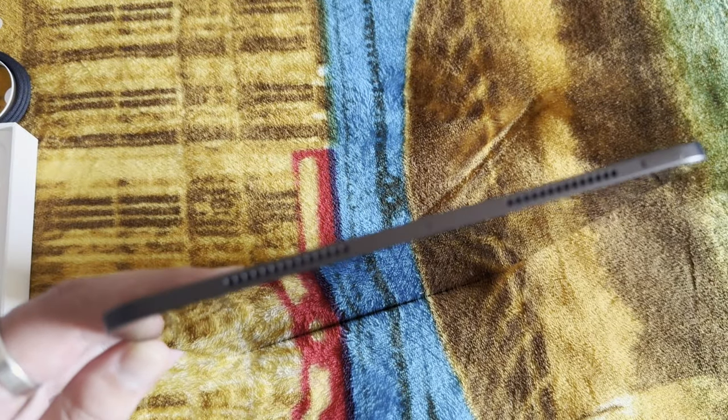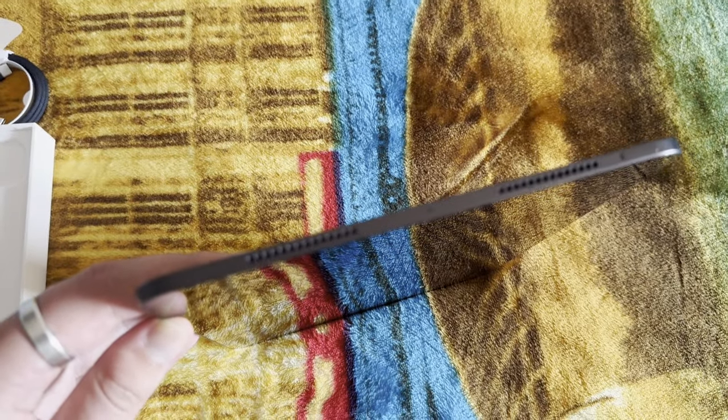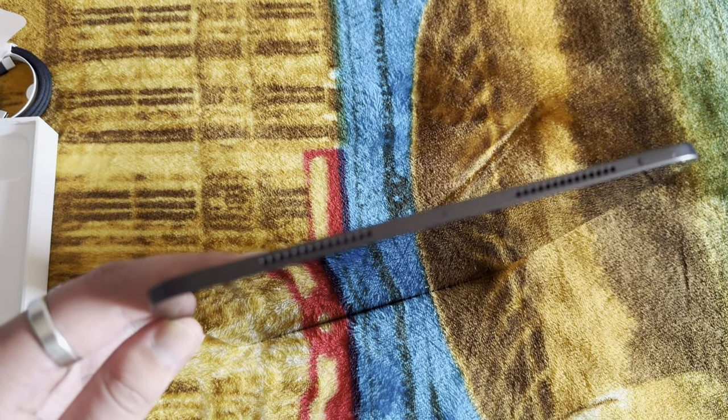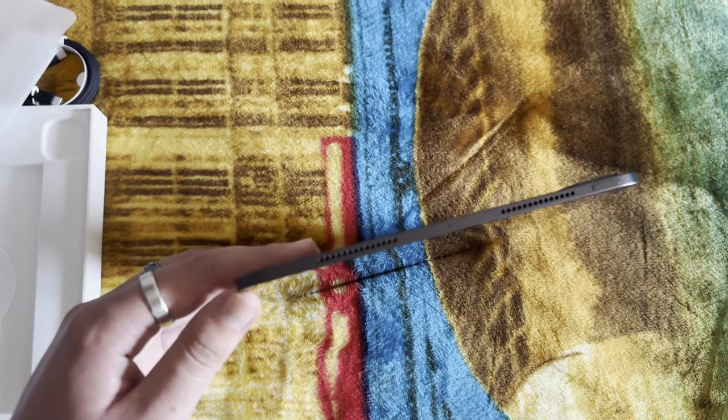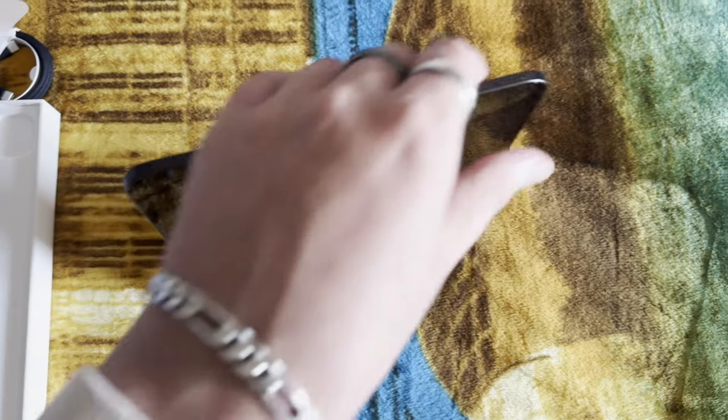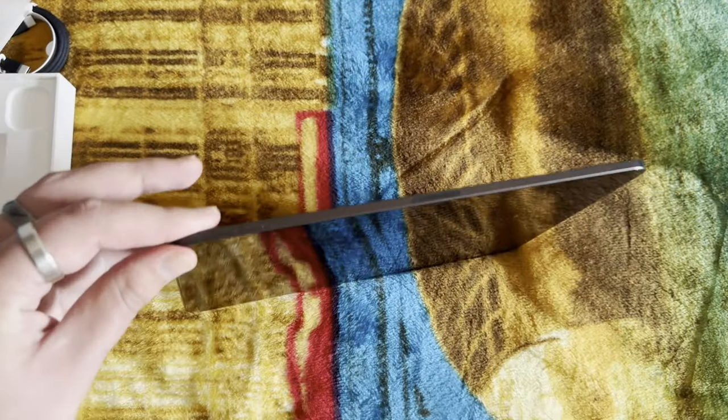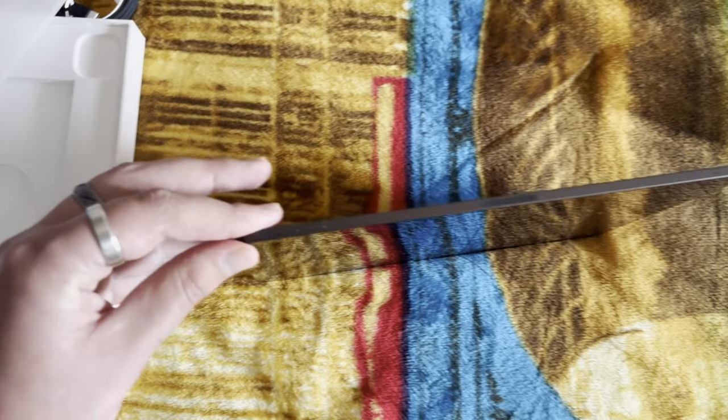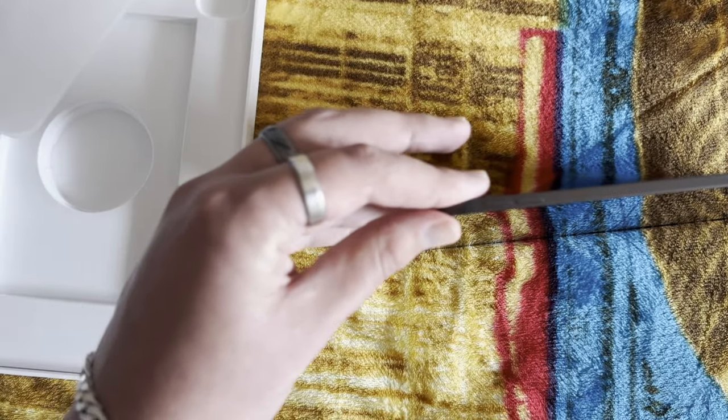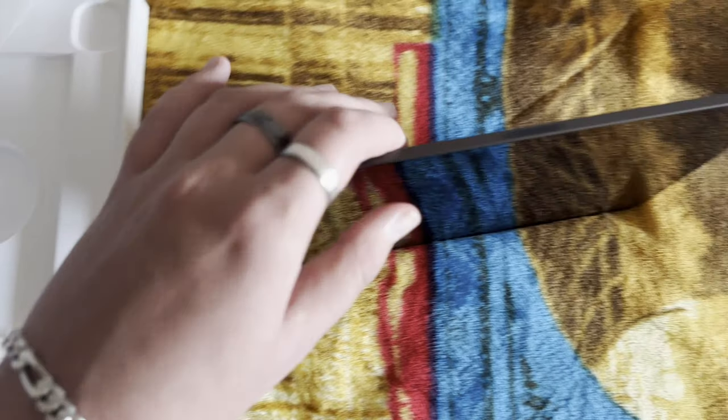I actually noticed an interesting fact that the volume buttons are on the right side and the power button is on the top right, which is actually different.